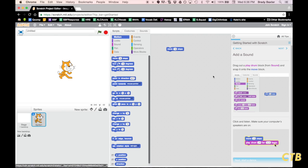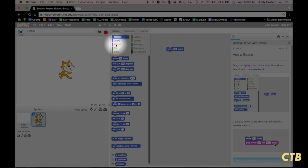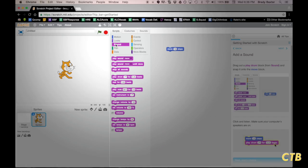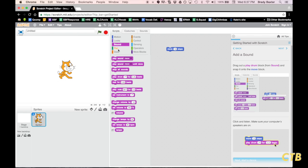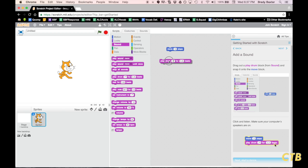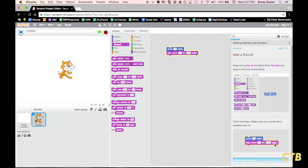We'll click on Next to go to the next step. We're going to add a sound, so you're going to want to go right here and click on Sound. We are going to play a drum beat. Click on it. You heard the drum beat, so you know that your speakers are working.